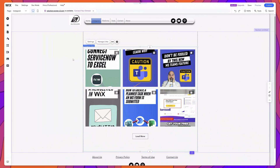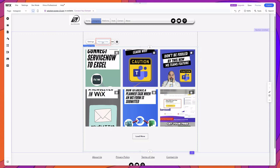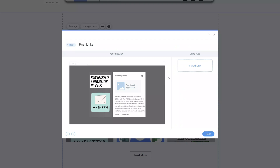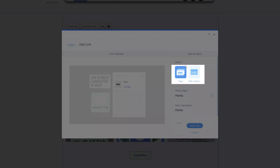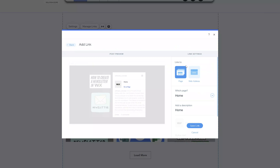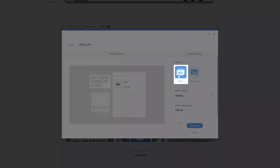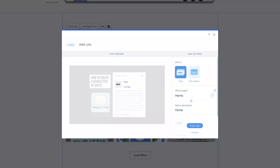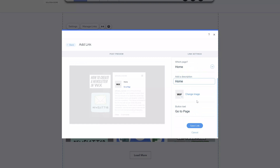One of the most important features of this Wix Instagram feed app is the ability to add links to your posts. To do this, click on the app and then click on the manage links button. Select the post that you would like to add a link to — I'll select this Wix post — and then click add link. You have two options: you can link out to a page on your website by selecting the page option and then selecting which page you'd like to link to. You can also add a description and change the button text to display anything you'd like.